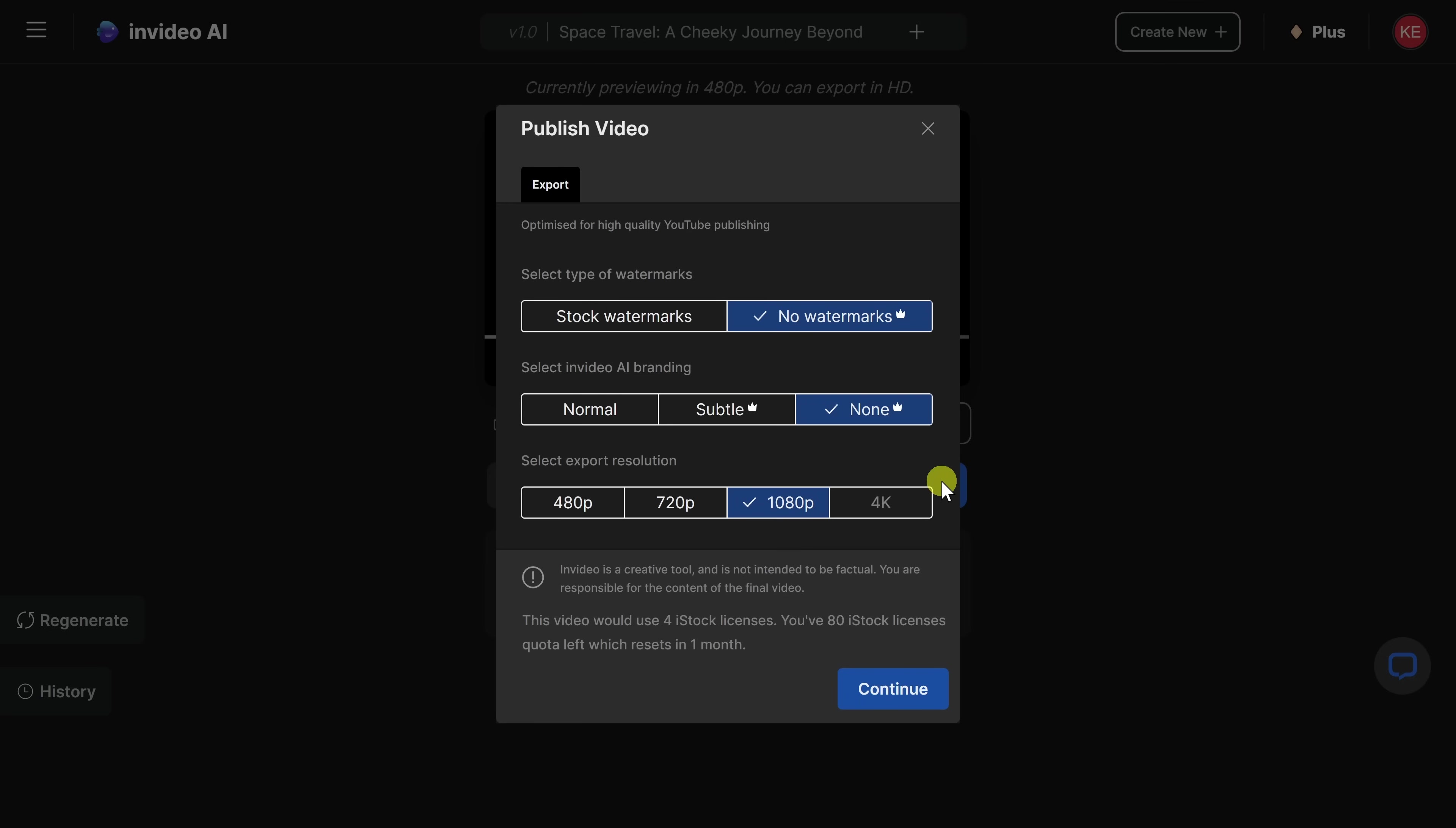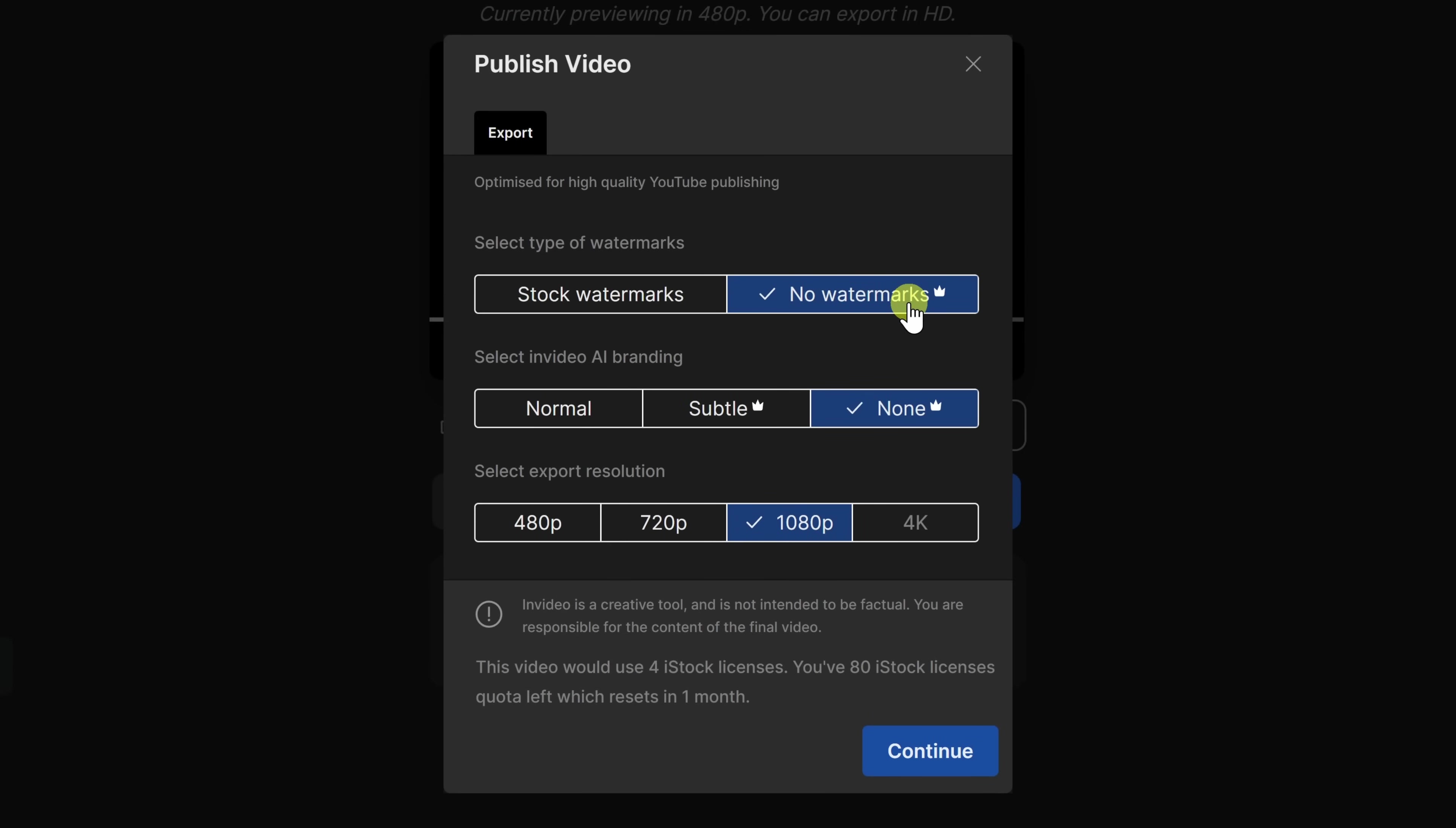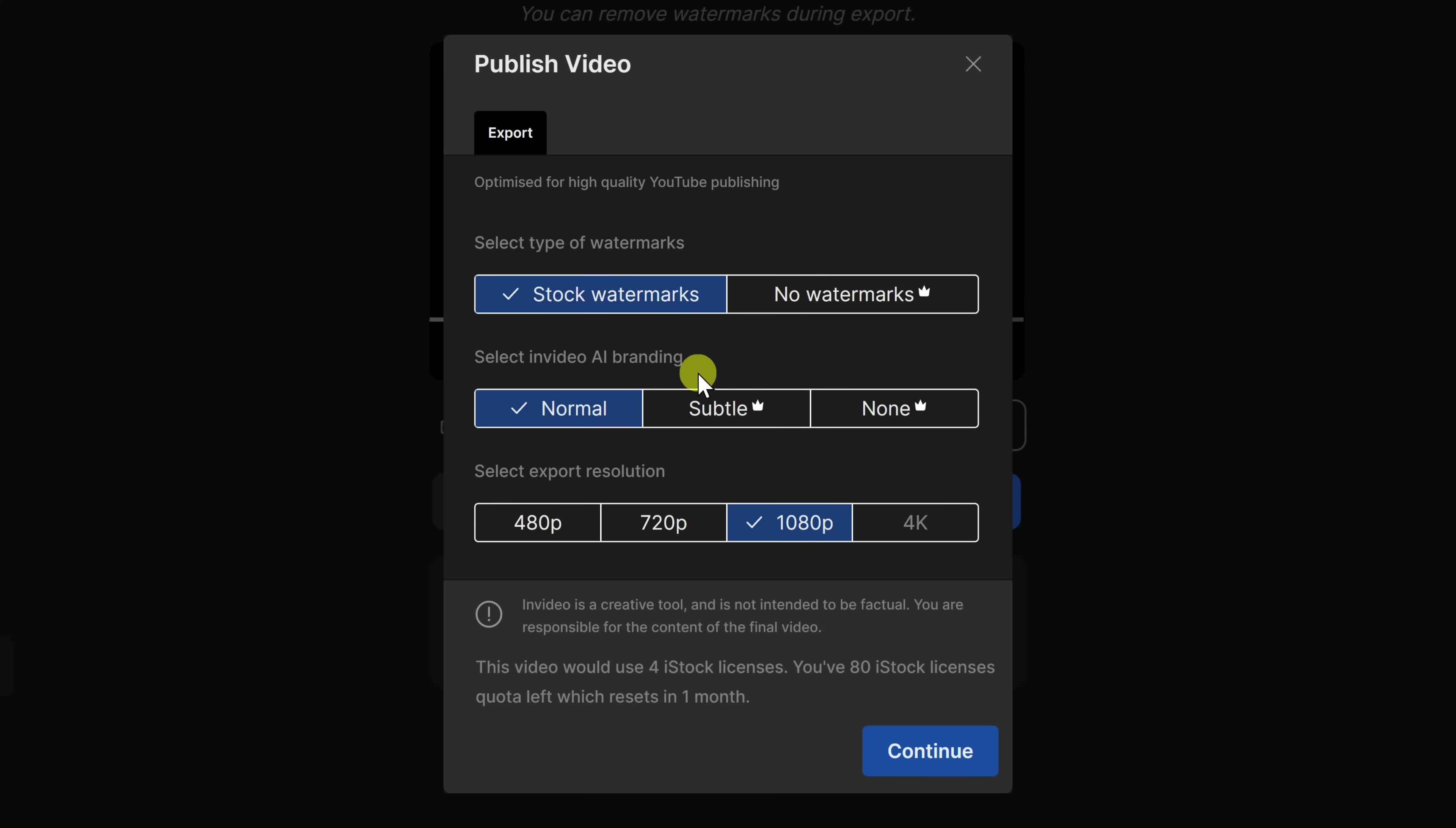This now drops us on the publish video screen and you can publish your AI video entirely for free. To do that, you'll have to select stock watermarks, normal, and then you can also choose the quality level down below. With a free account, it includes watermarks and also branding. If you would instead like to license the stock footage and remove the branding, you'll need to go with a premium plan and those start at $20 per month. Now, personally, if you were to try to license all of that footage just on your own, you'd probably end up spending more money. So, this is a fairly good deal.